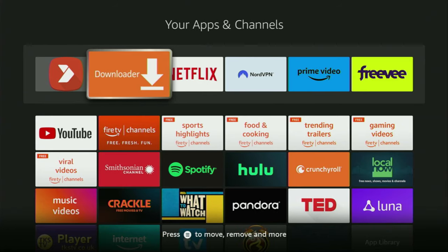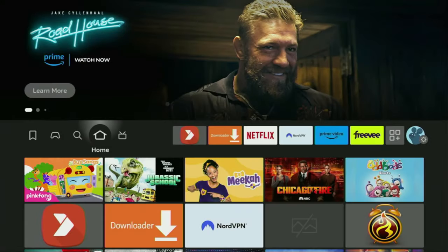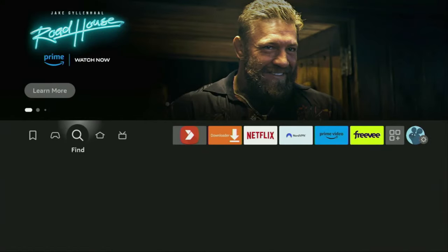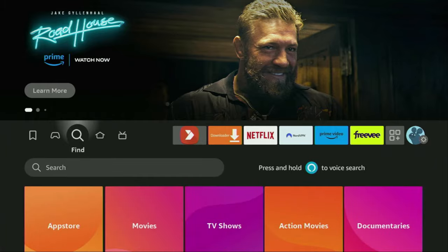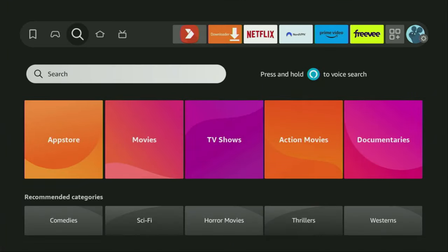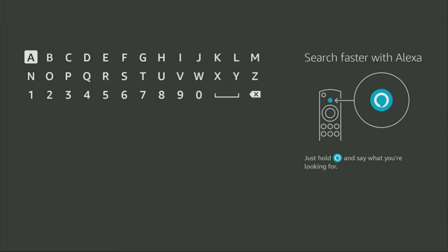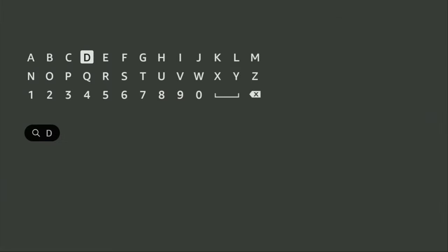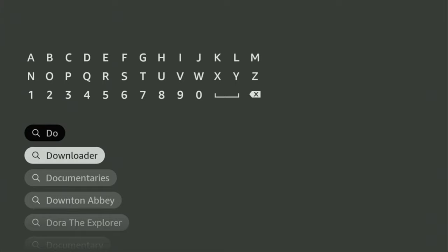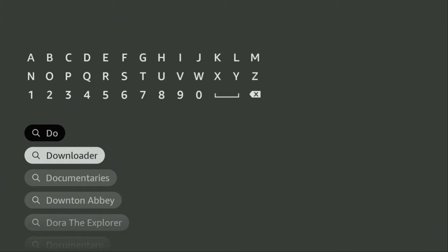First of all, you have to get an app called Downloader. You can actually get it for free from the official Amazon App Store. Just go to search on your device, here it is, and in the search bar start typing Downloader. As you can see, it already popped out for me at the bottom, so there was even no need to enter the whole name of the app.